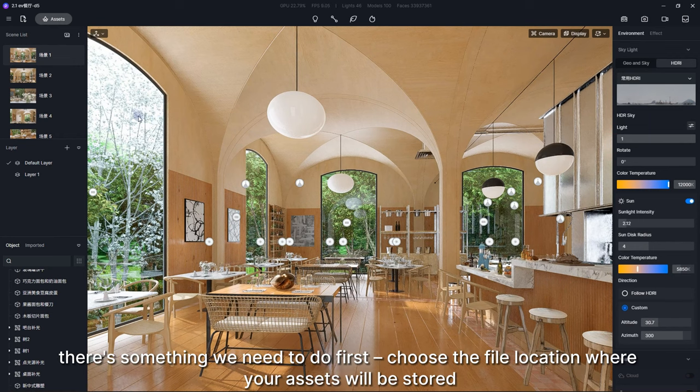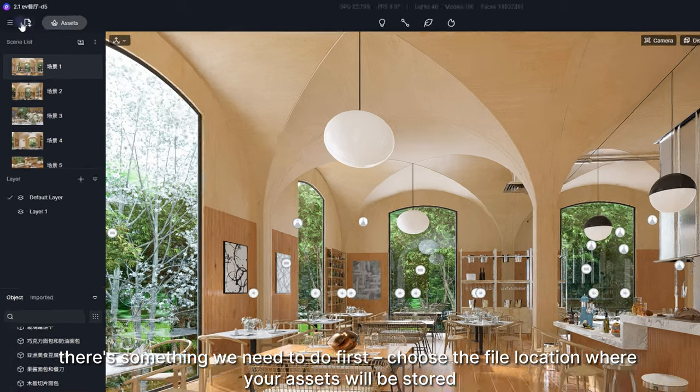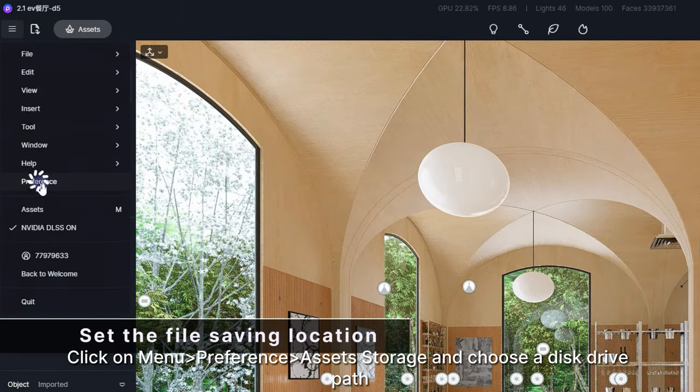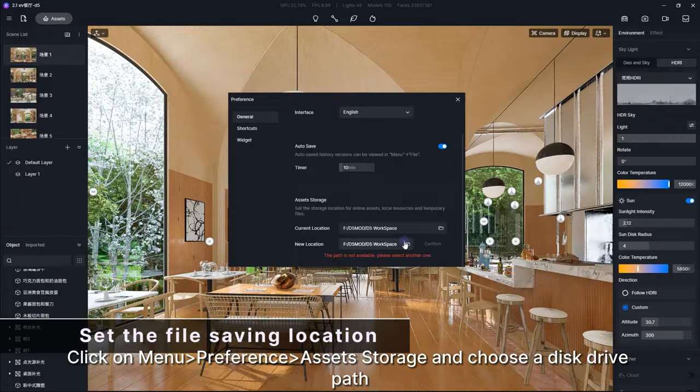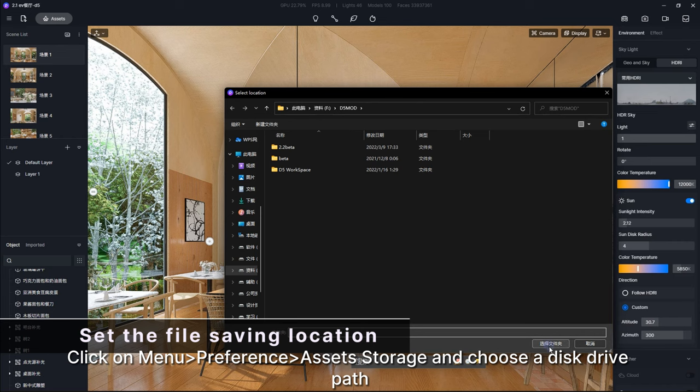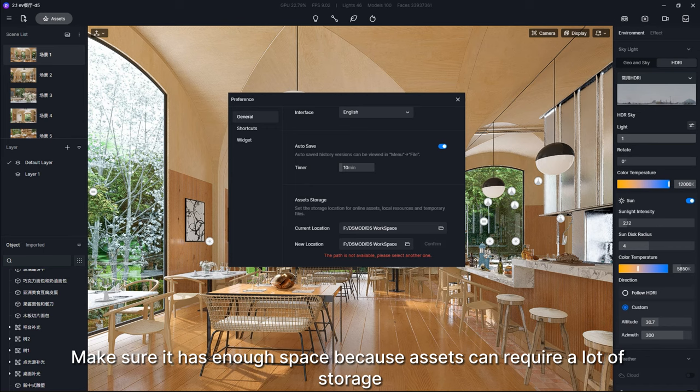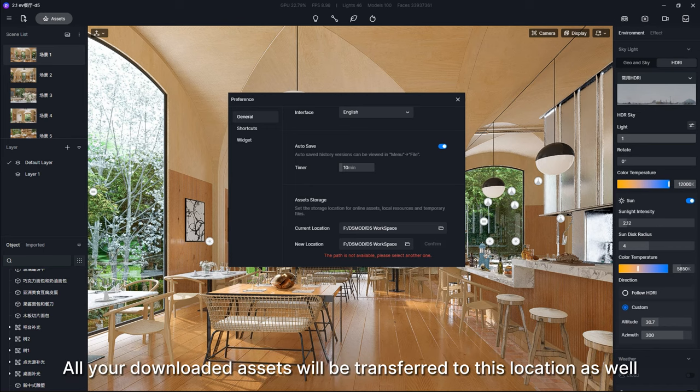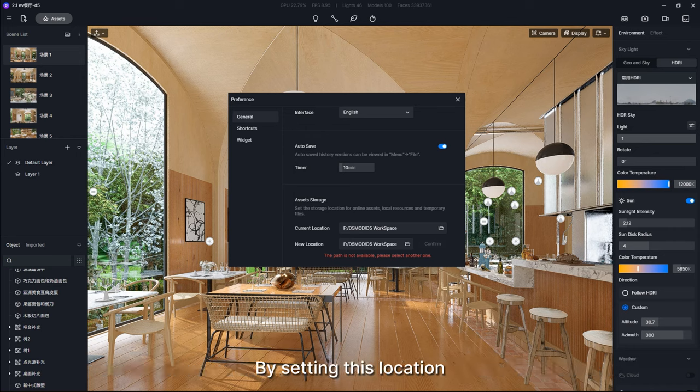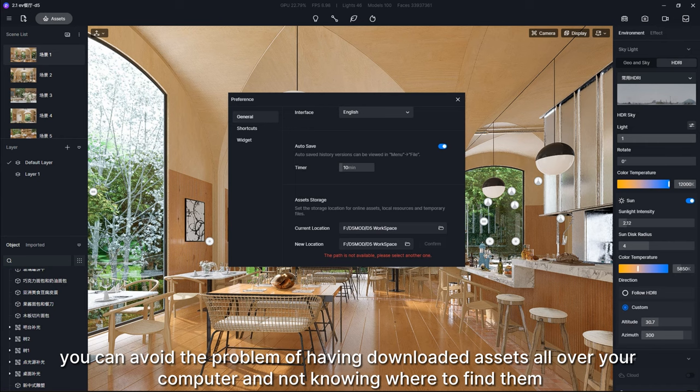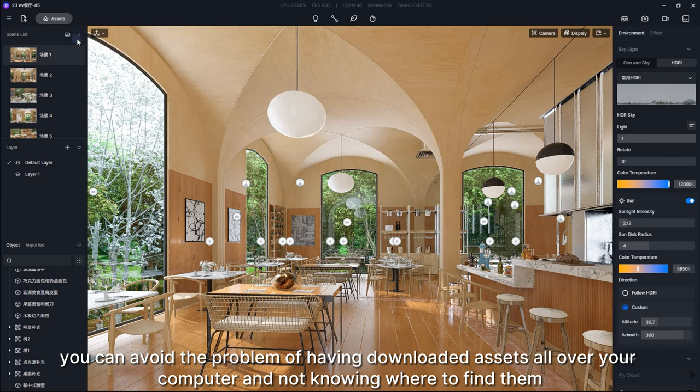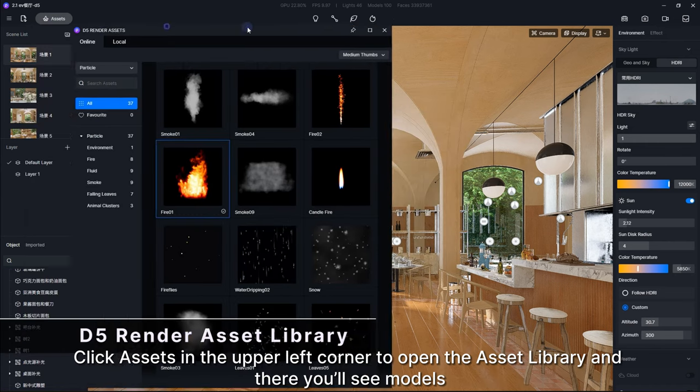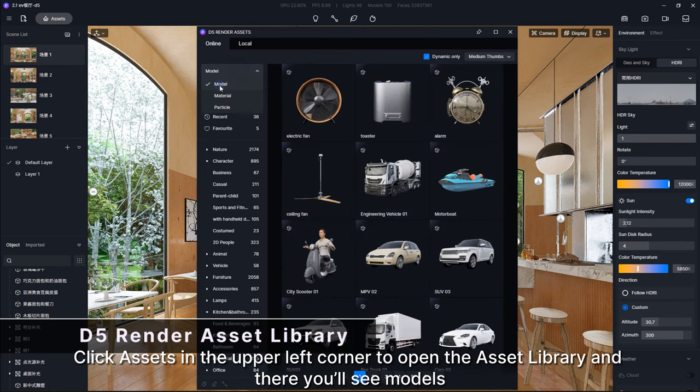First, choose the file location where your assets will be stored. Click on Menu, Preference, and then Asset Storage, and choose a disk drive path. Make sure it has enough space because assets can require a lot of storage. All your downloaded assets will be transferred to this location as well. By setting this location, you can avoid the problem of having downloaded assets all over your computer and not knowing where to find them.